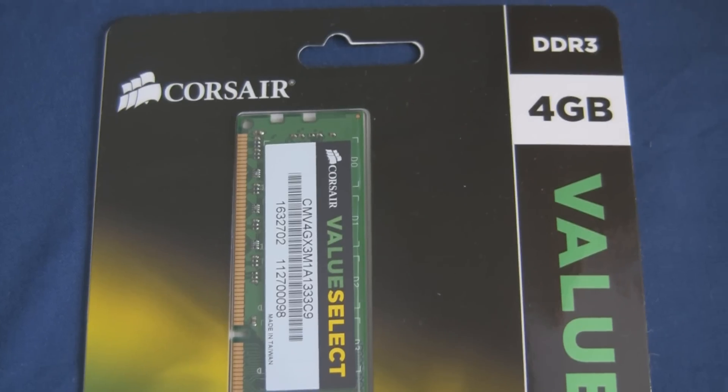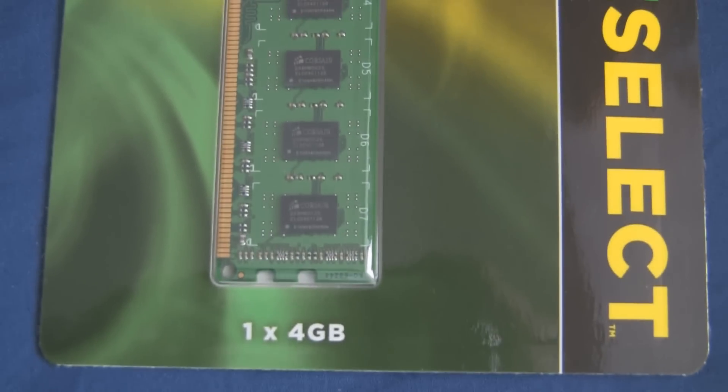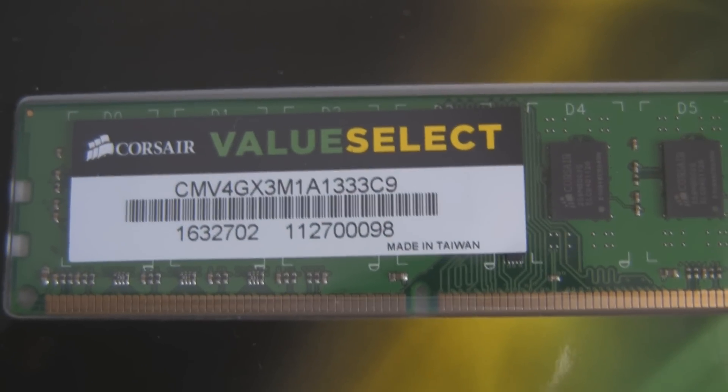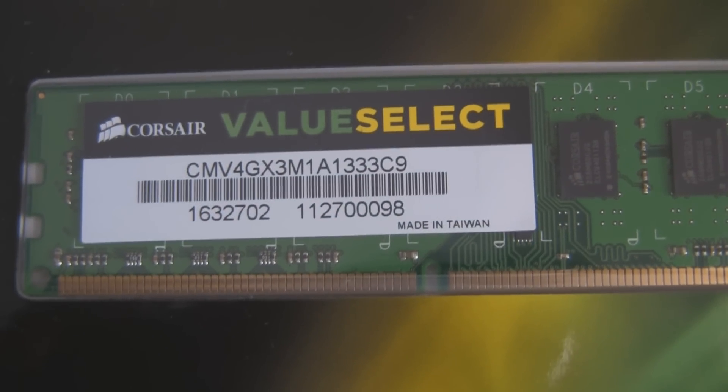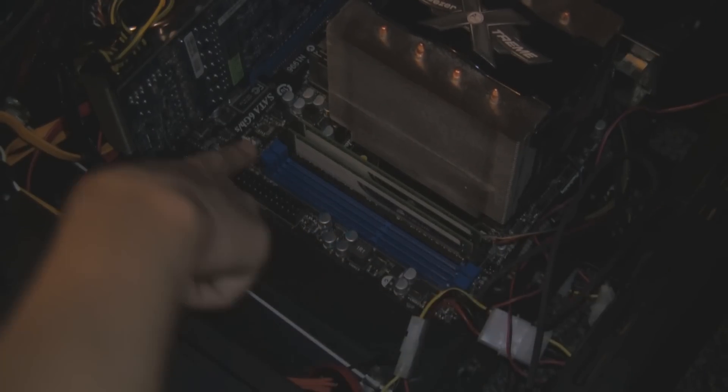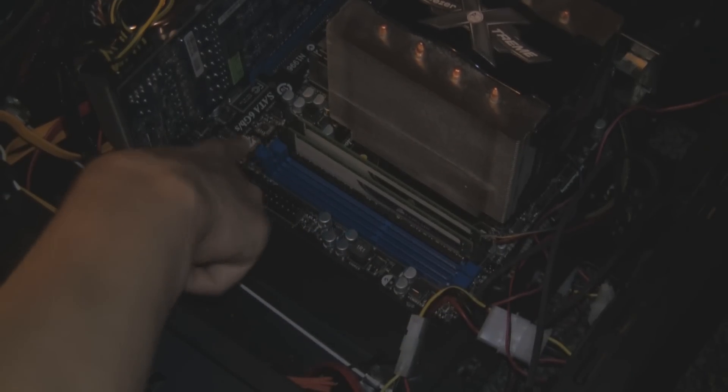Now this is new RAM, a 4GB stick that I'm going to be putting in my machine. Corsair Value Select RAM. I'm not even sure what those stand for. Anyway, let's get on to how to install it.